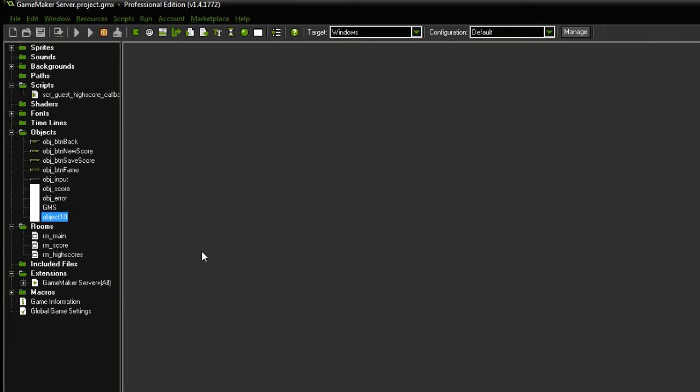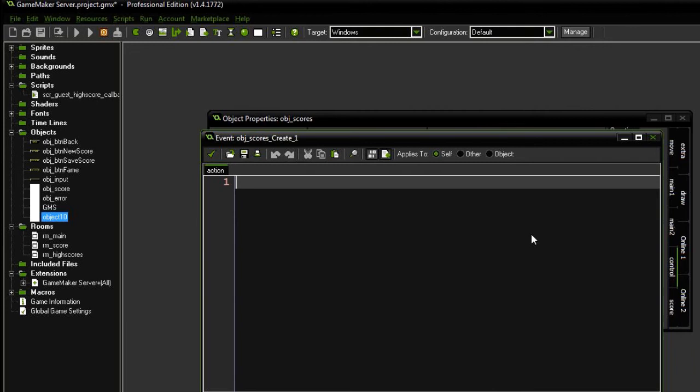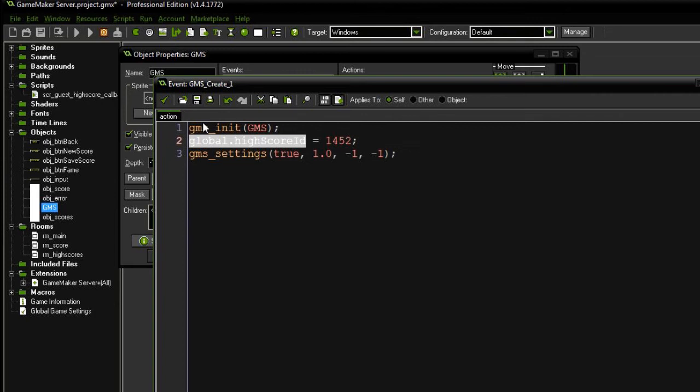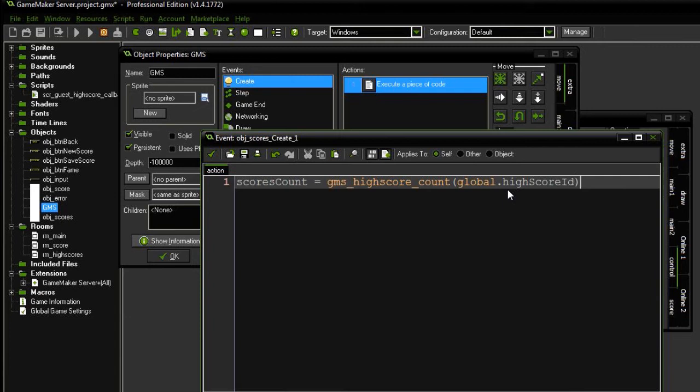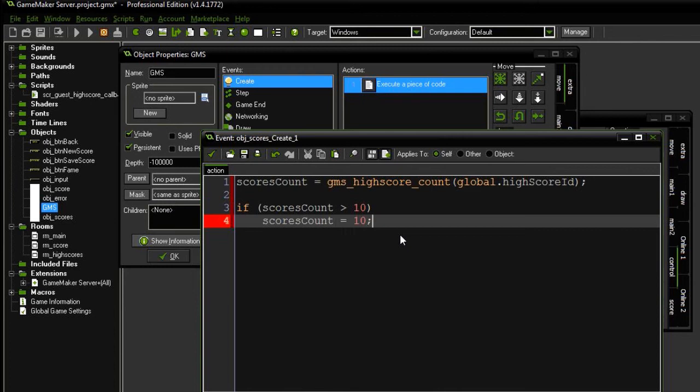Now, I need to know how many scores there are. So, scoresCount equals GMS HighScoreCount, and the list ID, again, is this. Put that right over there. That's all we need. So now that we have the count, I can say if scoresCount is greater than 10, then scoresCount equals 10. We only want the top 10.